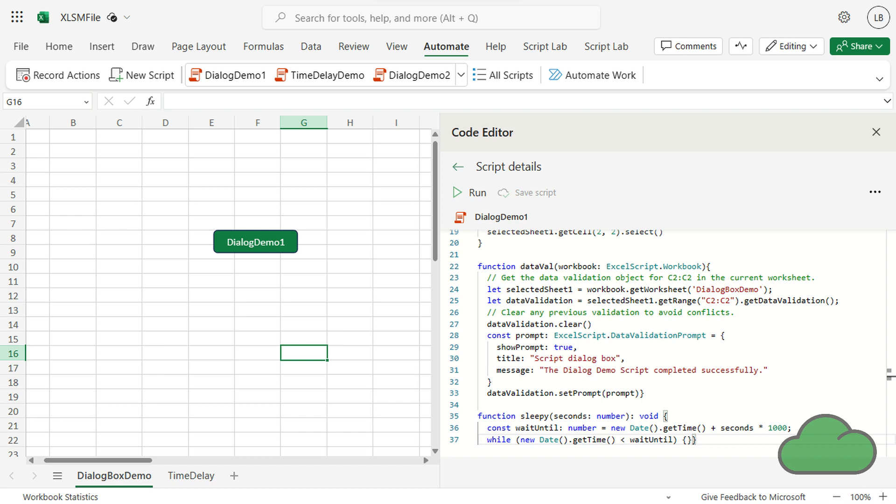In this video, I show you how to add a dialog box to your Office Scripts code. We make use of the existing data validation function that has its own dialog box. The code can be found on GitHub, and I supply the URL at the end of this video.